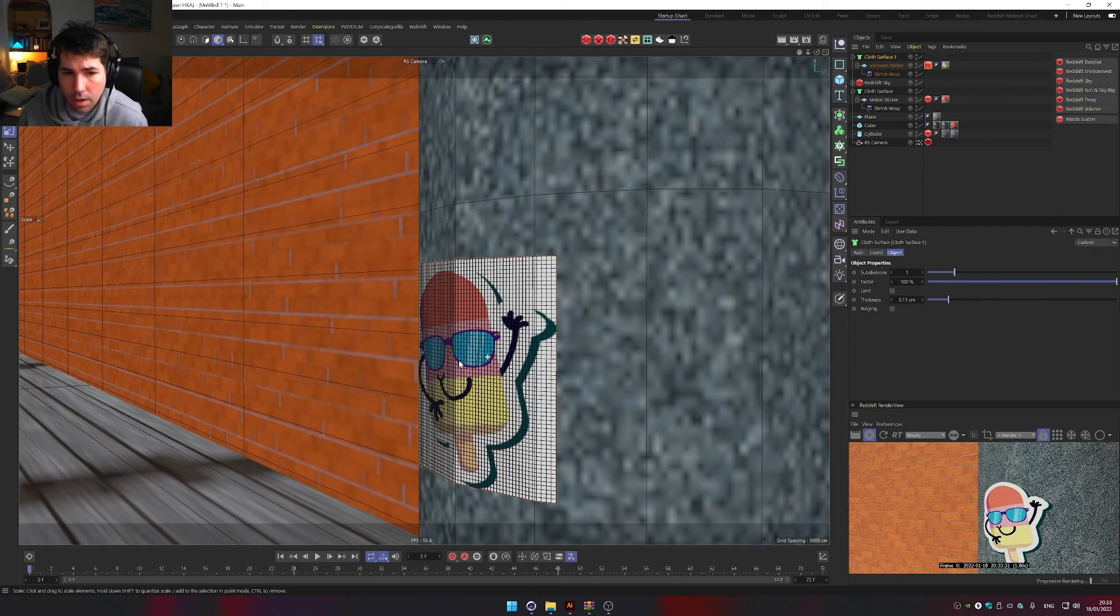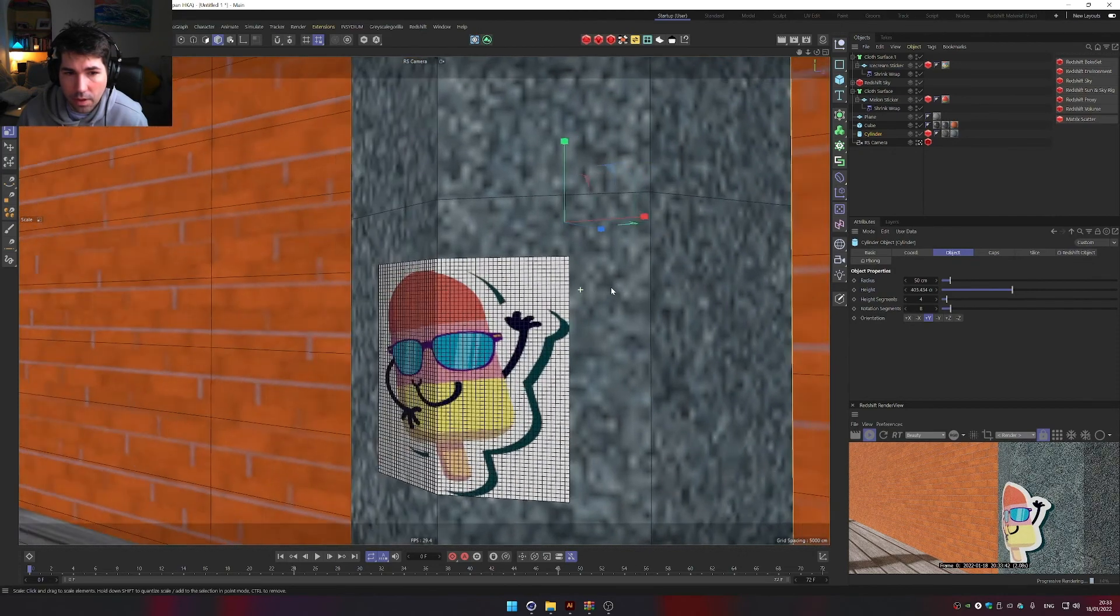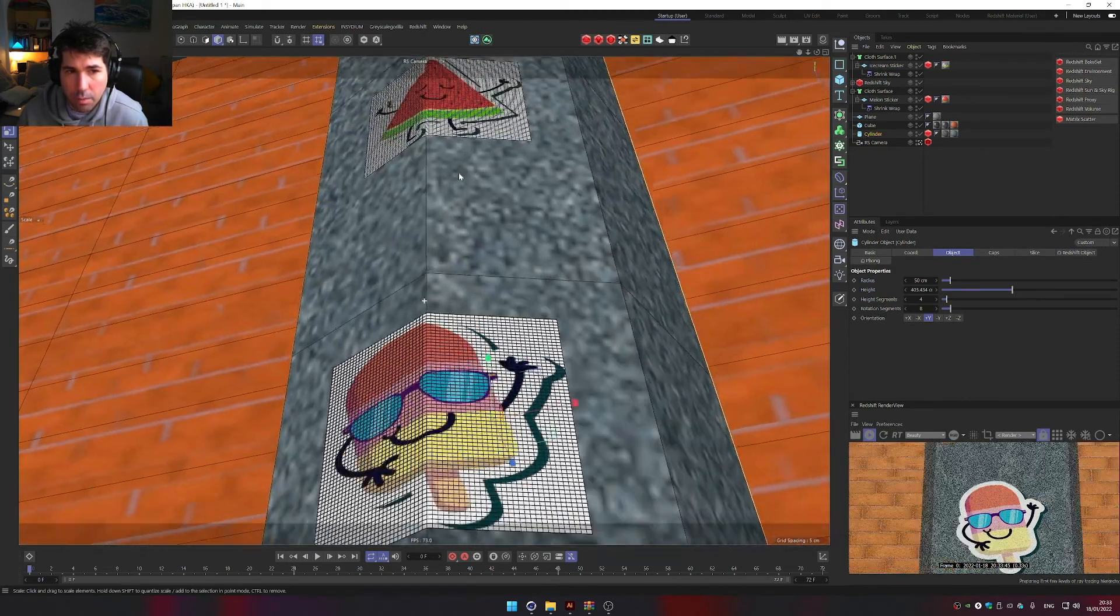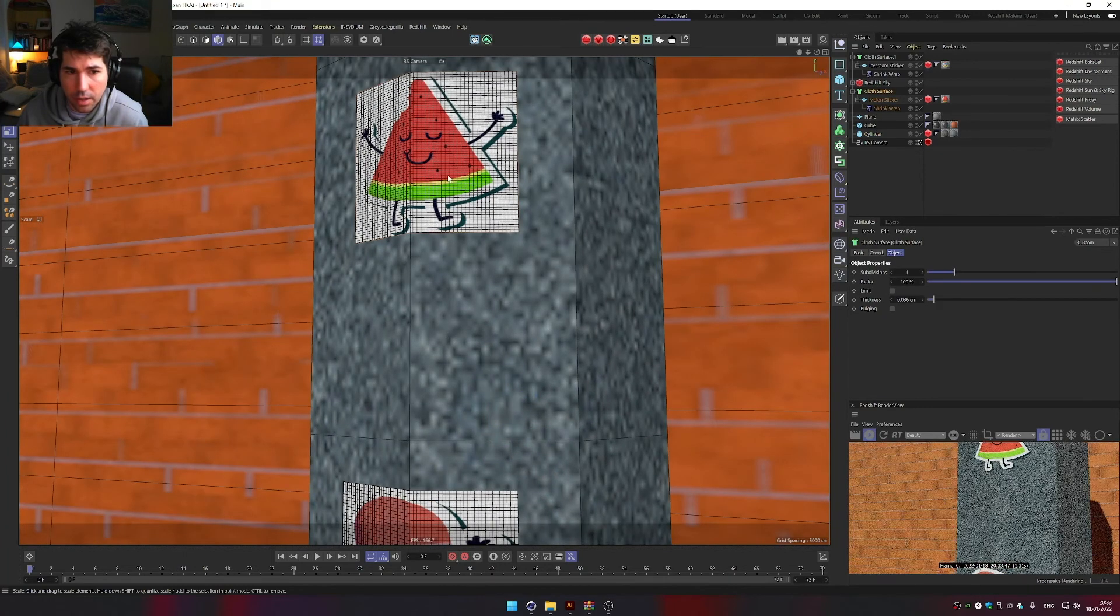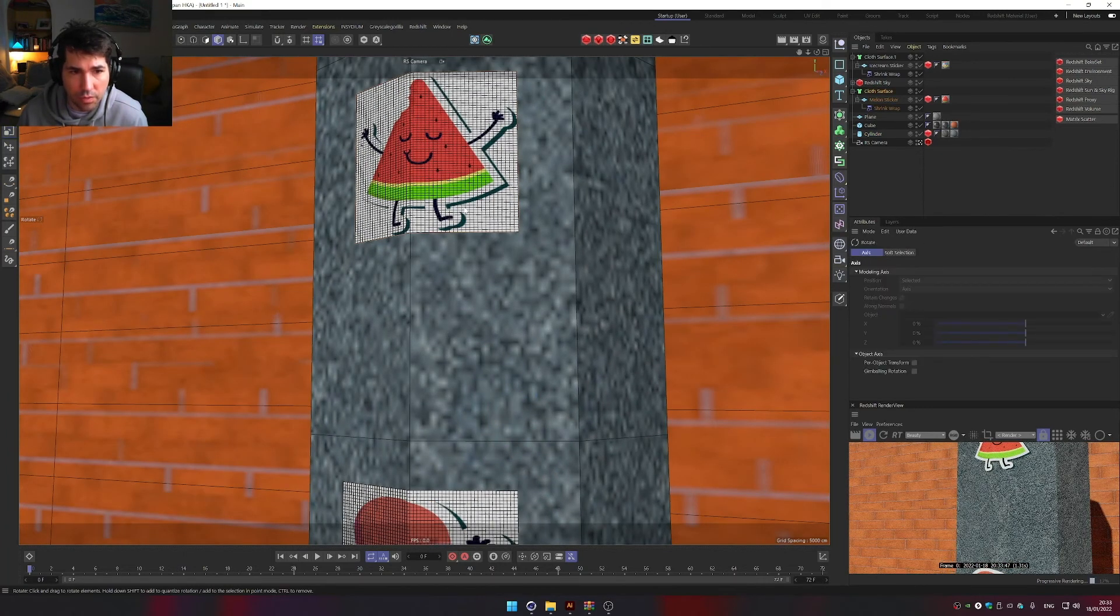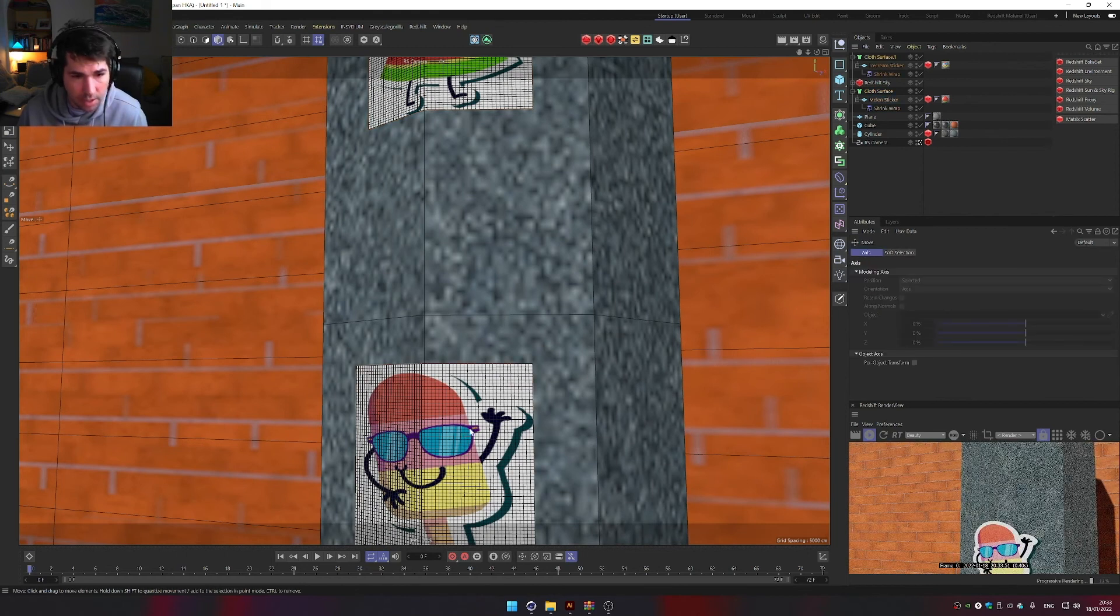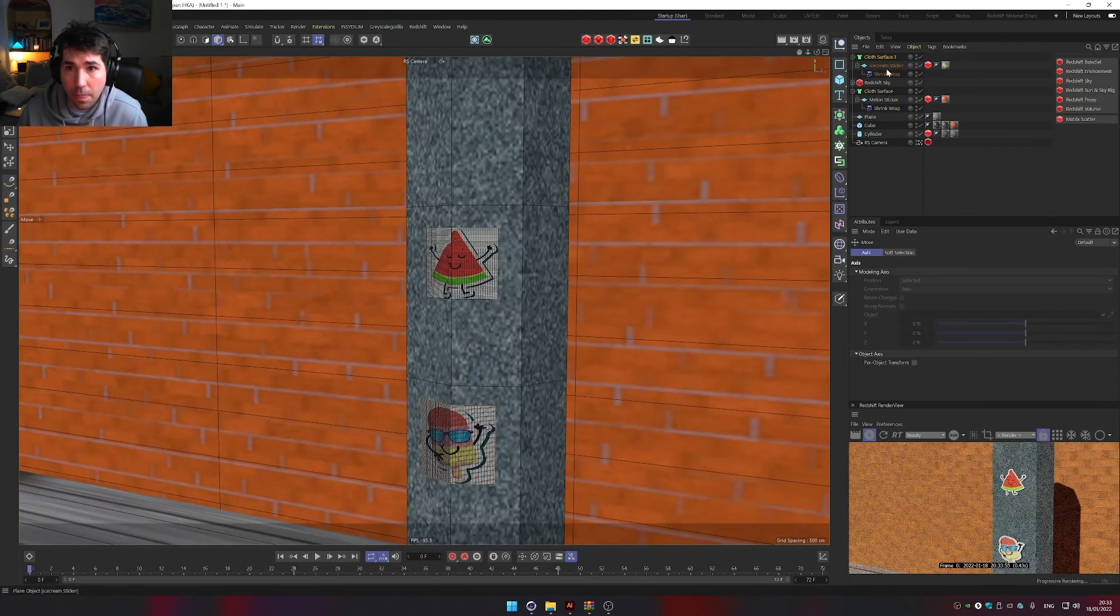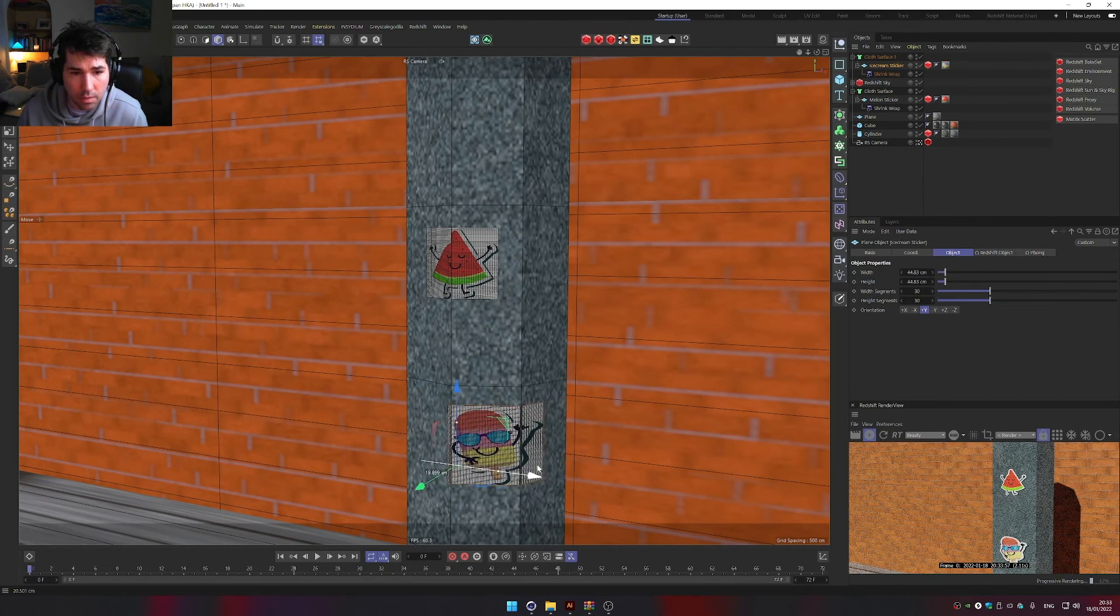And now I can make it different shapes, and the stickers are still perfectly there. I can move them around because they're just planes. So I can easily just drag them.